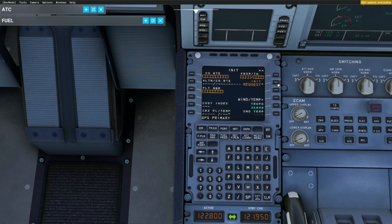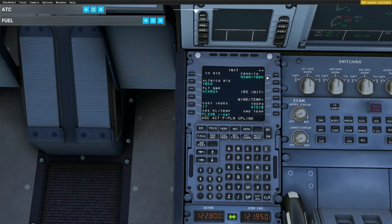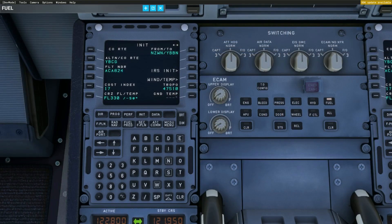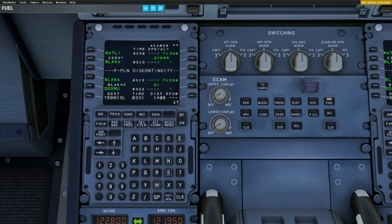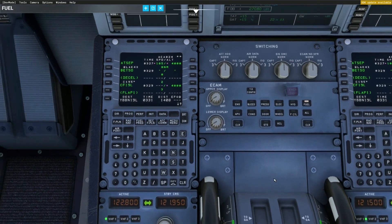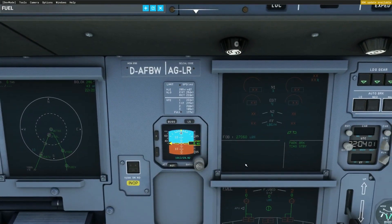Now we're going to go over to Initialization A. We can either fill it in manually one by one, or request it from our SimBrief integration — which is why it's so important to do that first. It enters our cost index, destination, alternate route, winds, tropopause elevation, and everything else from our flight plan. That's Initialization A done. The next step is Flight Plan, and again all the waypoints are entered through SimBrief.